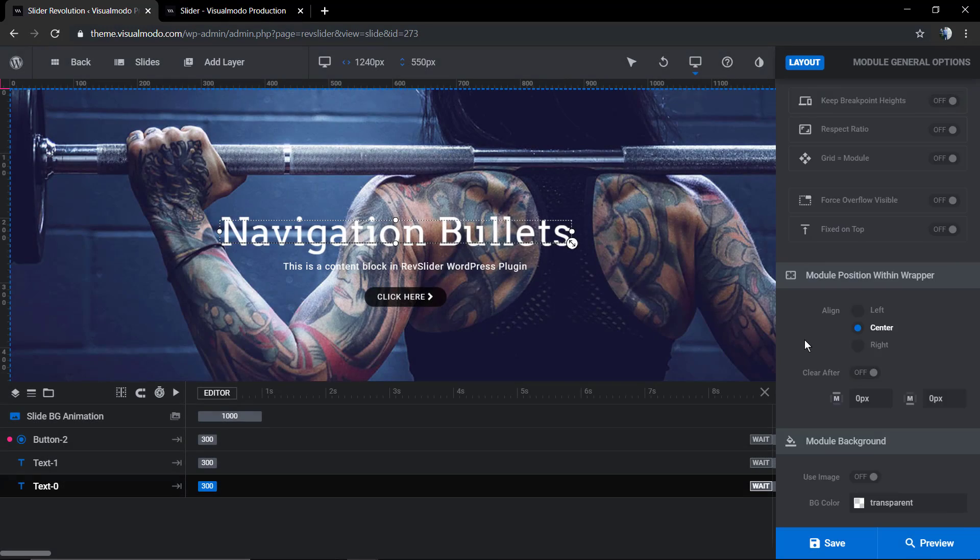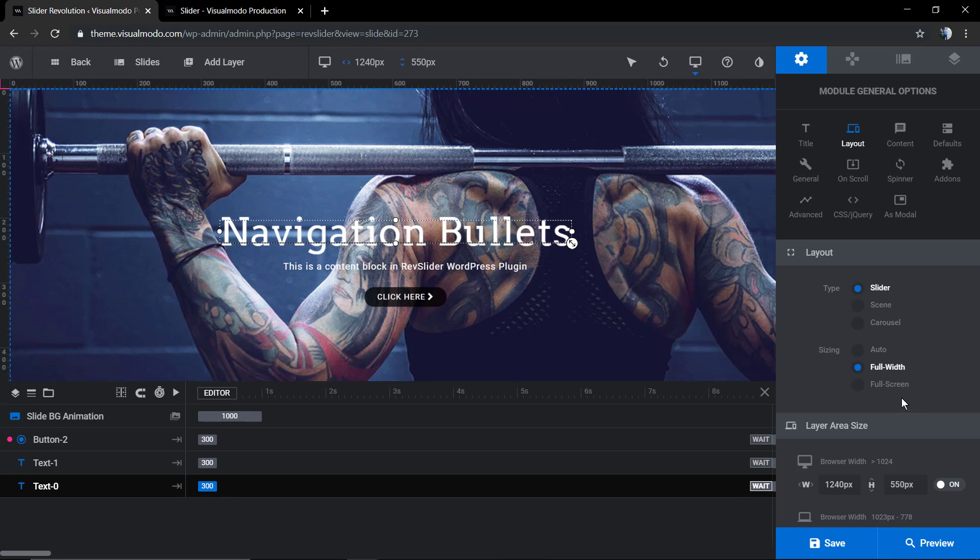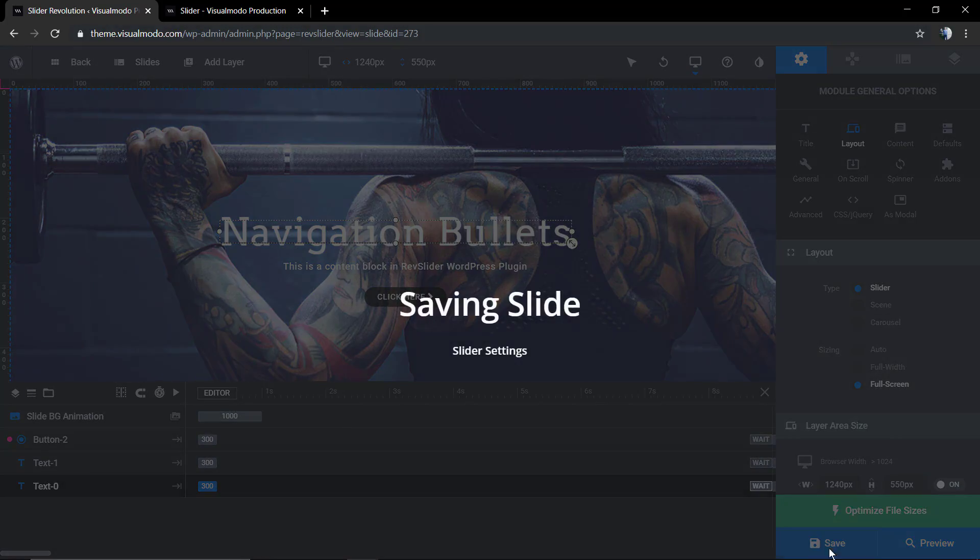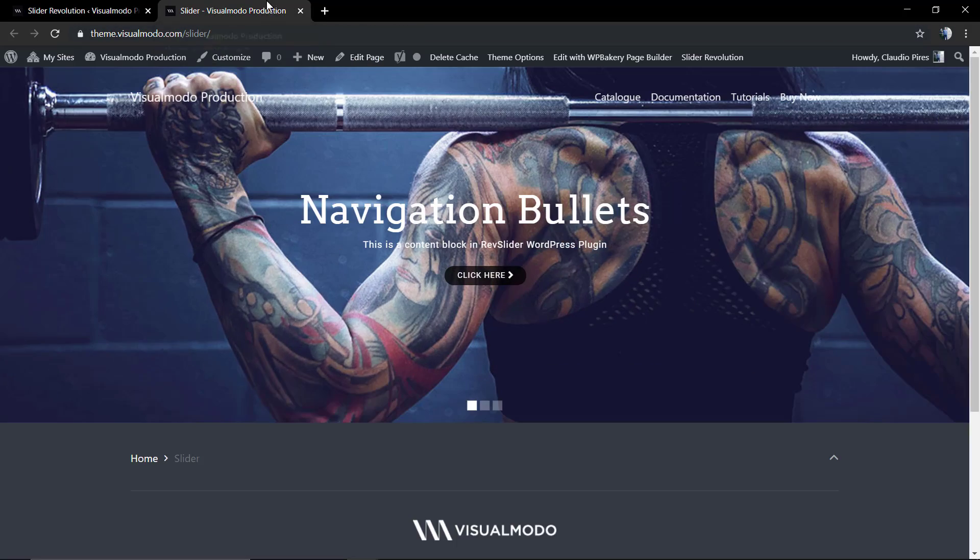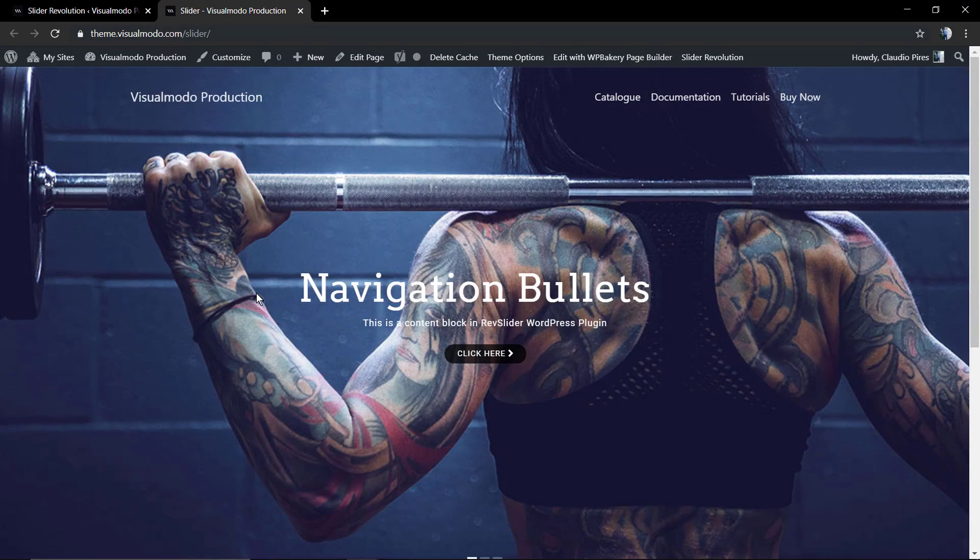Now, if you go back to the sizing options, you can have a full screen slider. This setting gonna make the slider get the entire screen, the entire dimensions.